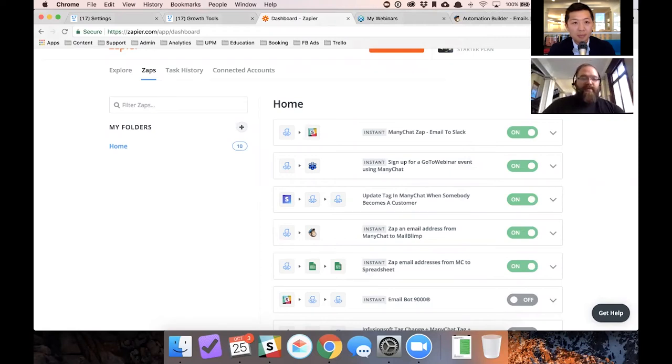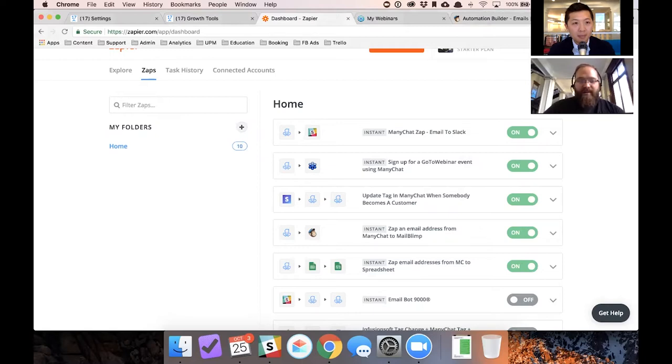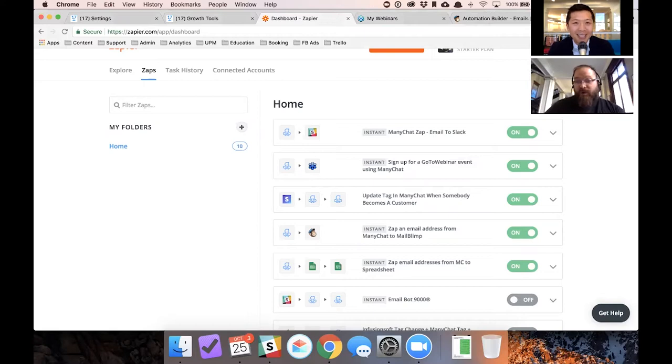The reason why I wanted to keep it so simple is because what I want you to learn is to use messenger as a way of getting information from people. It just converts better than web forms.